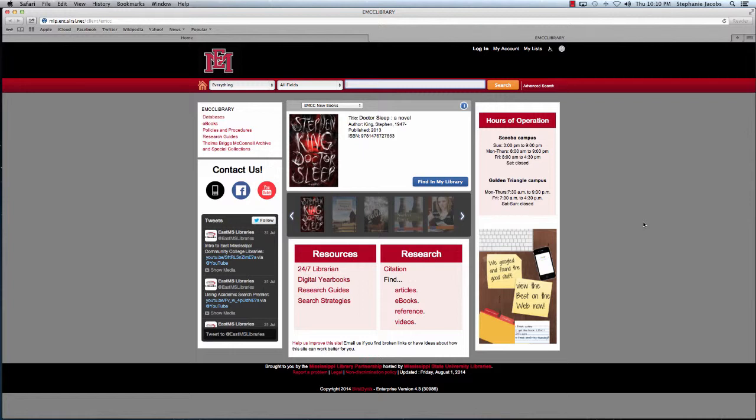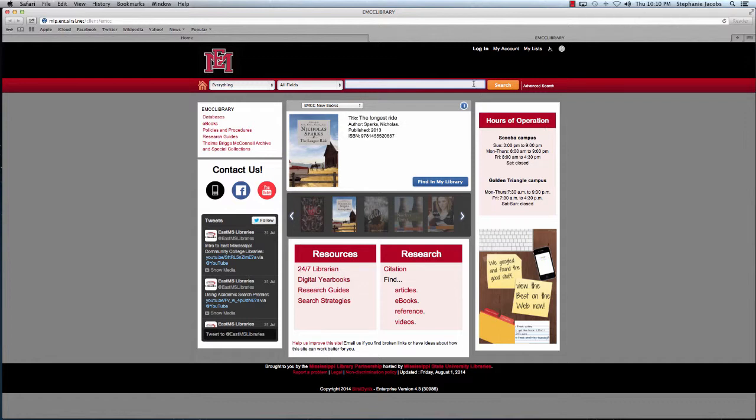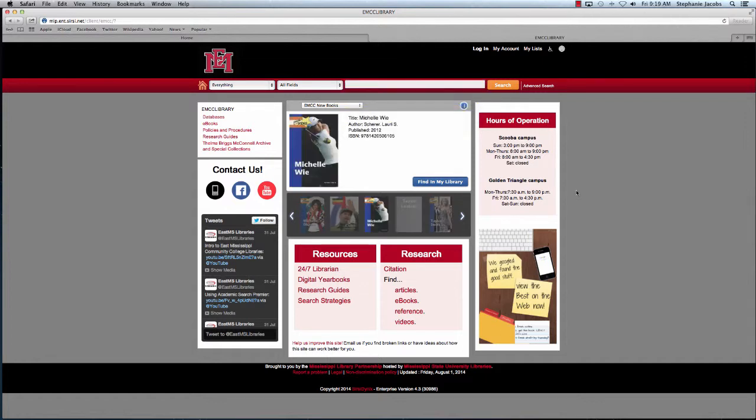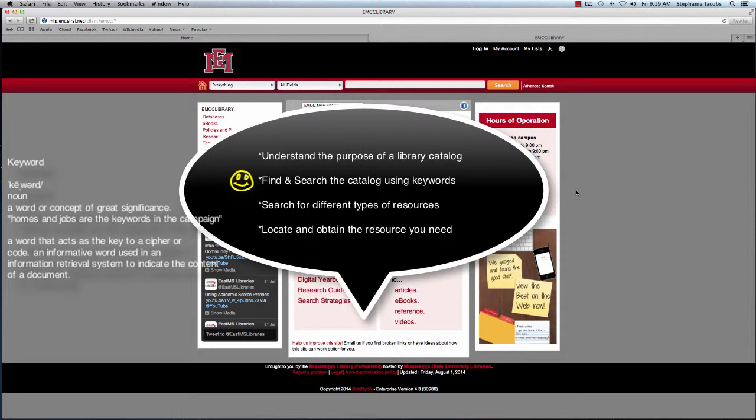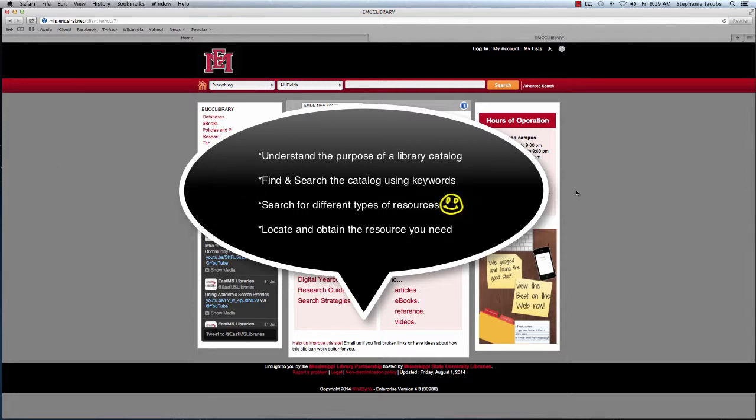Let's quickly look at some of the features on this page. The catalog search bar is right up here. I'll get back to that in just a minute. After watching this video, you'll be able to understand the purpose of a library catalog, be able to find and search the library catalog using keywords, search for different types of resources, and then locate and obtain the resource that you need.